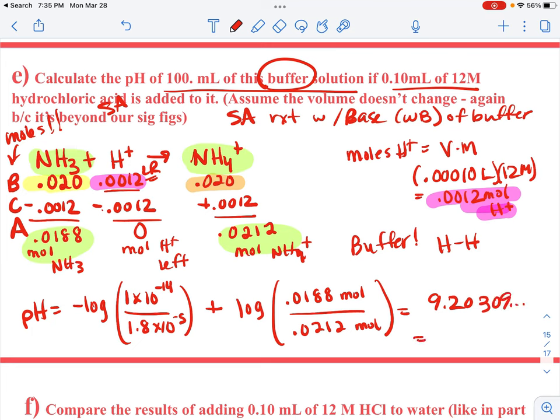Punching this all into the calculator gives pH equals 9.20309. With two significant figures given in Kb and in concentration, the pH rounds to 9.20.